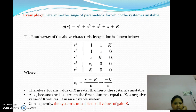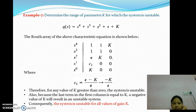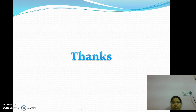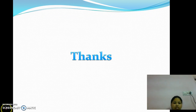Similarly, we can also find the range of K from this, and we determine that the system is also unstable in this case. Thank you and have a nice day.